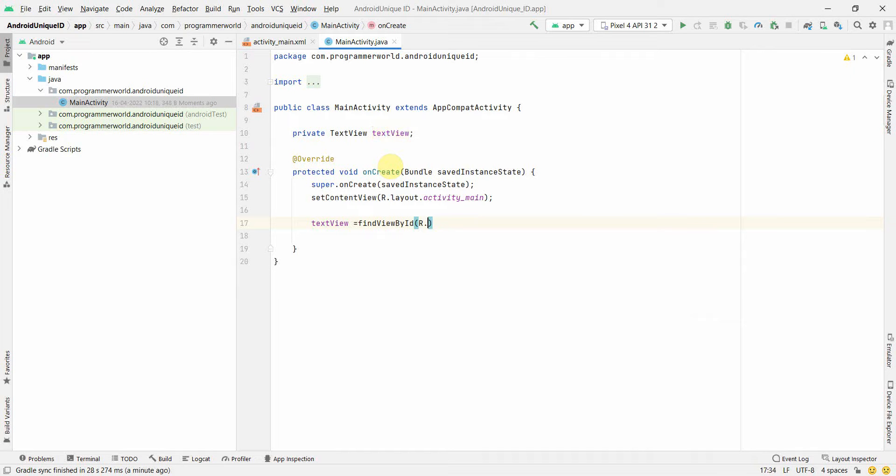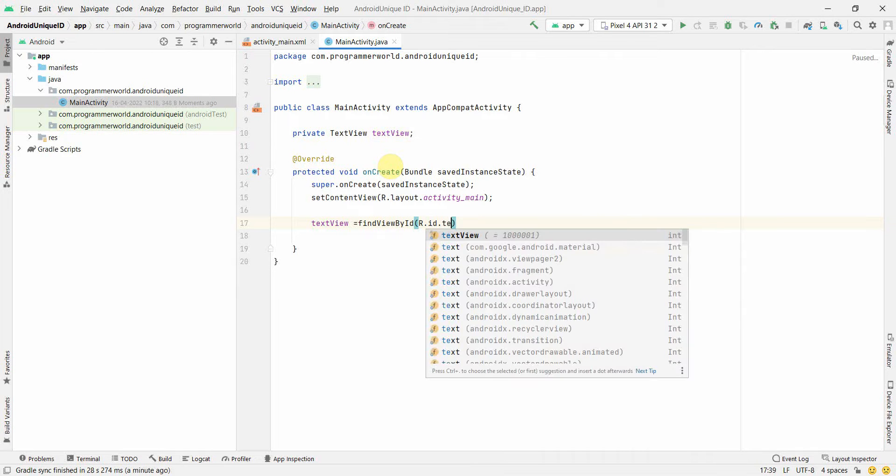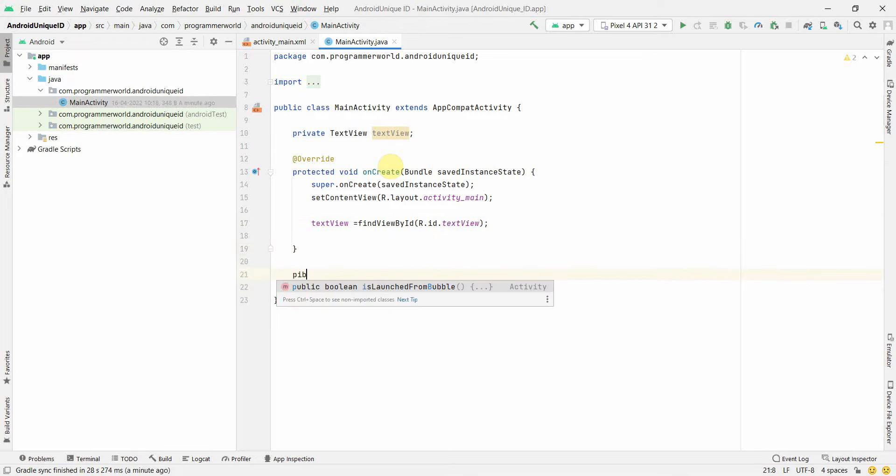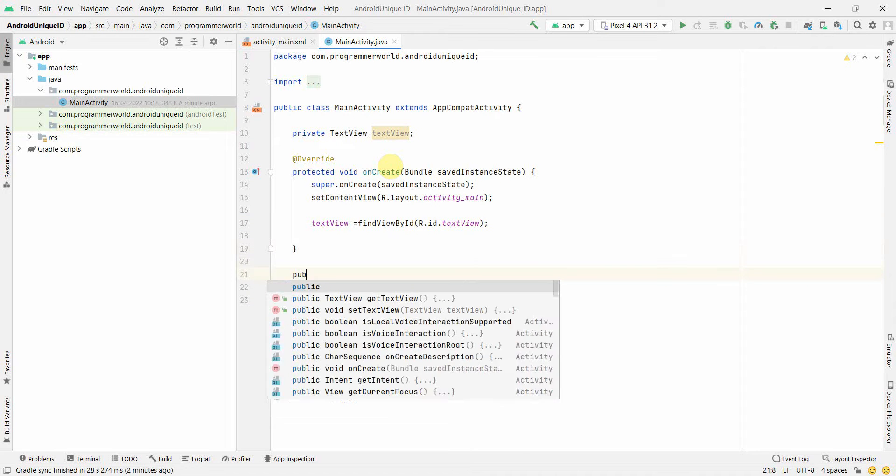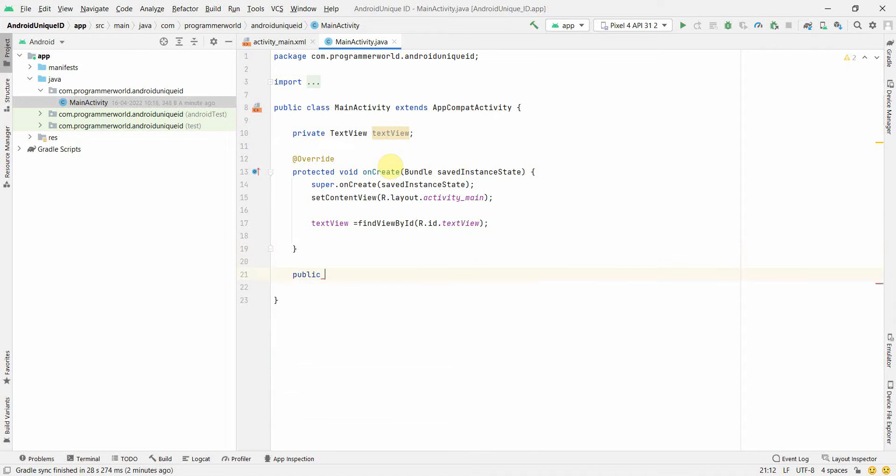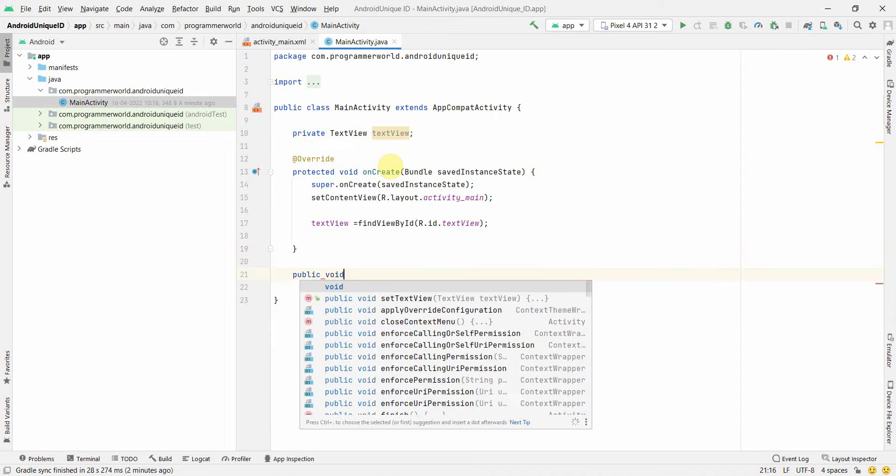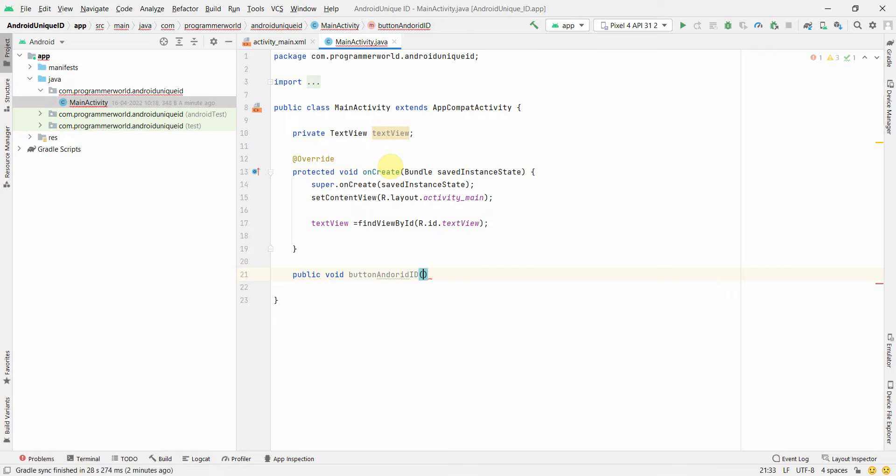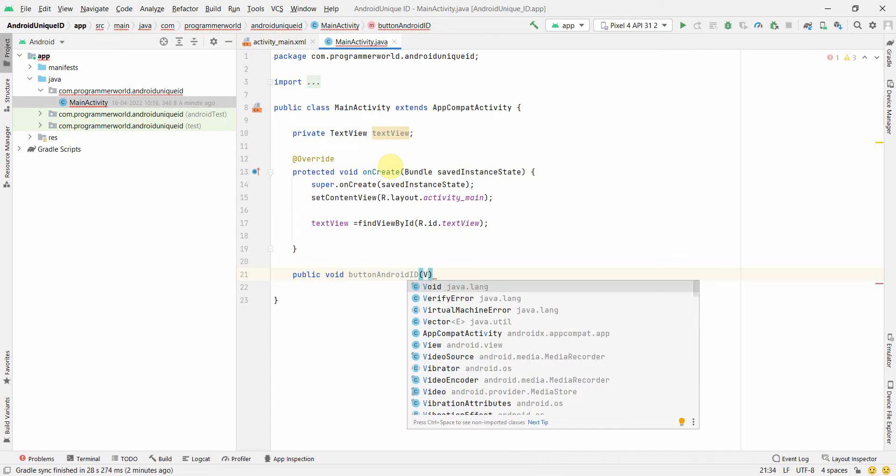I'll also create a public method: public void buttonAndroidId. I think the spelling is wrong - AndroidId, View.